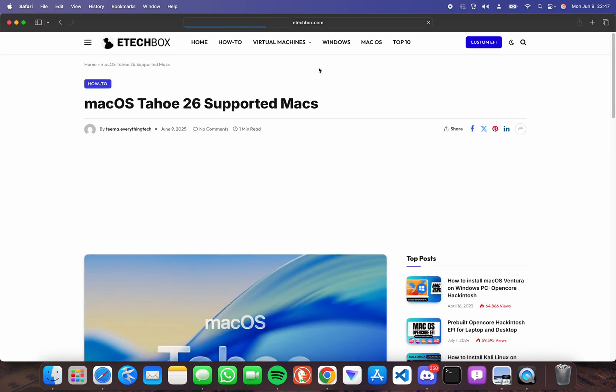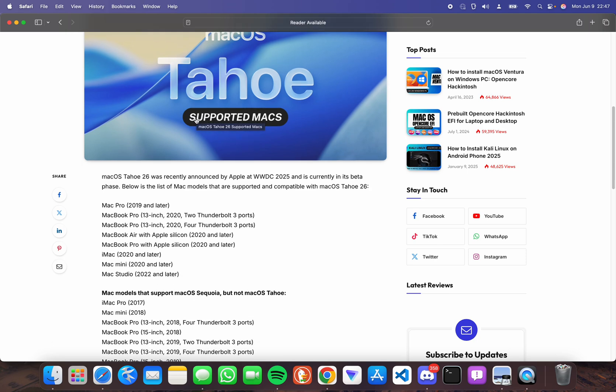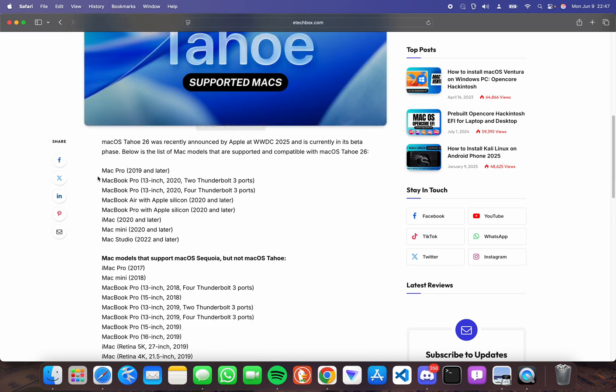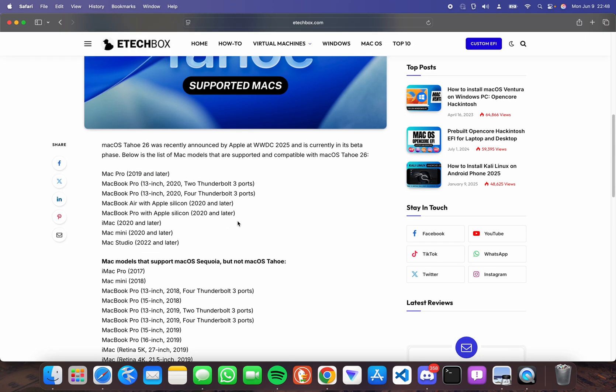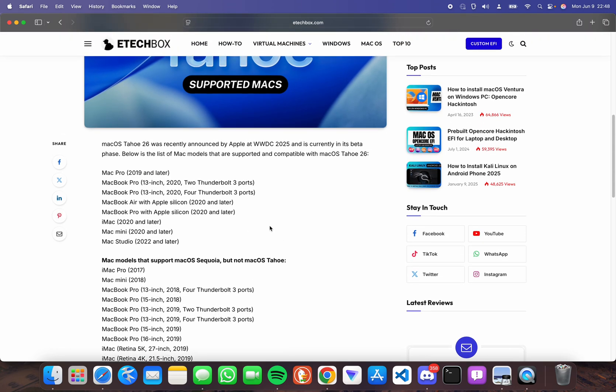From here you can see the list of supported Macs from MacBook Pro 2019 and later. Most of the Macs that could run macOS Sonoma cannot run macOS Tahoe, so make sure to check before you try to upgrade.